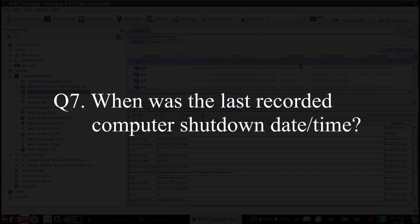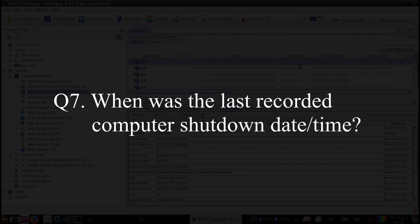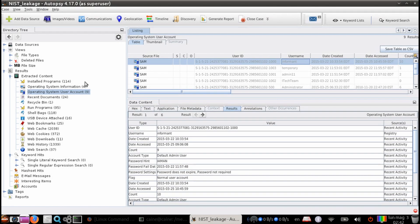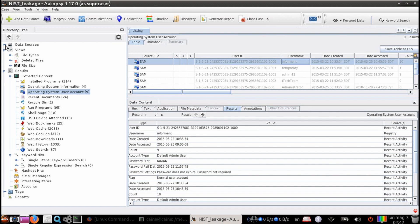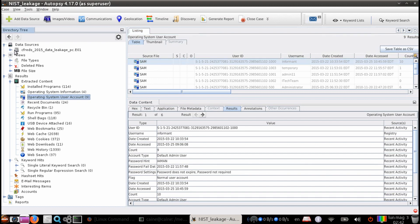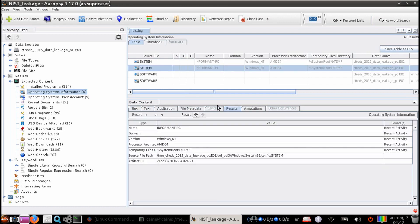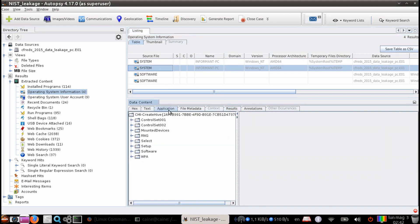Question seven, when was the last recorded computer shutdown date and time? Well, there is no ingest module that obtains this data. So we will have to do this using the directory tree on the left hand side and finding the system hive. Or what we can do here is click on the extracted content operating system information output. And then from there, click on the system hive. And then underneath on the data content pane, we can click on the application tab.